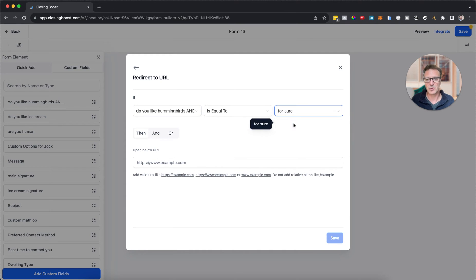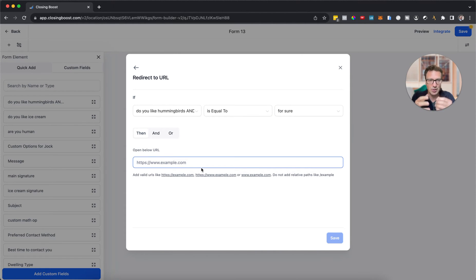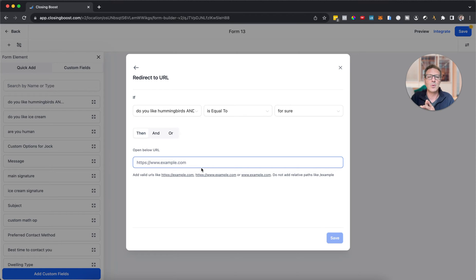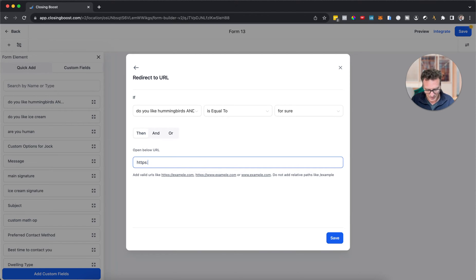This one we're not going to disqualify them, but we're going to send them to a page with a different message. Or we could redirect to URL. For instance, if the hummingbird one is equal to 'for sure', then we're going to send them to a different thank you page.